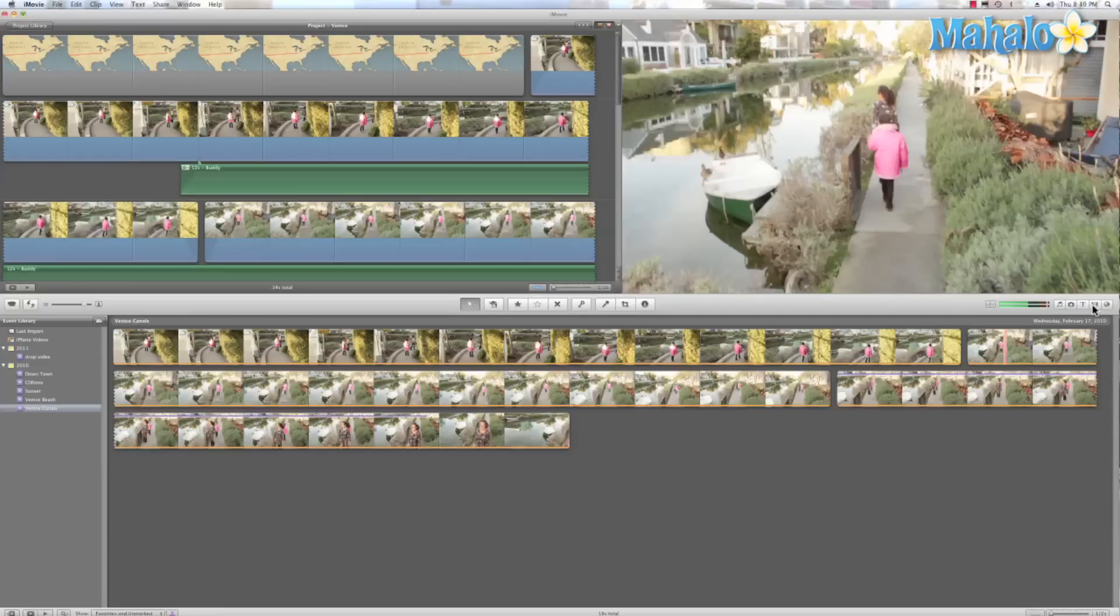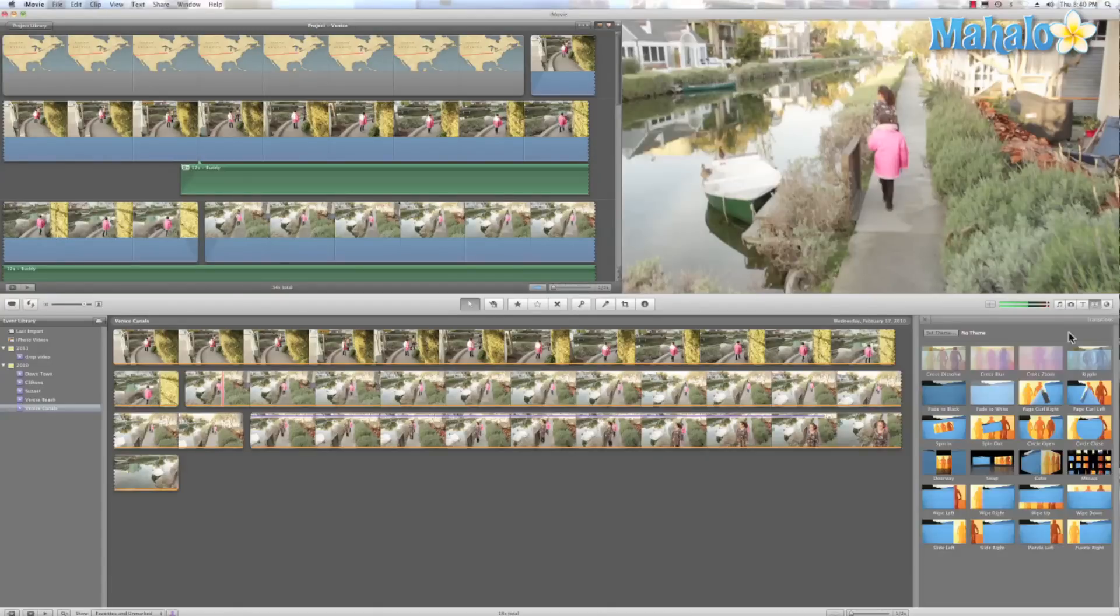So let's go back and add some transitions. Now when I'm at this browser, I can preview any transition just by having my mouse over it.